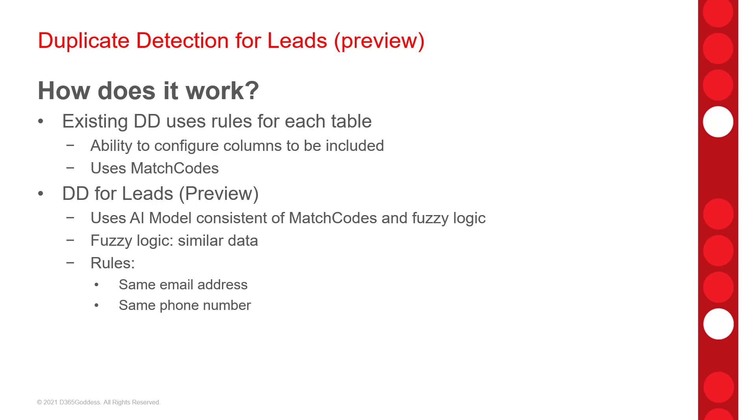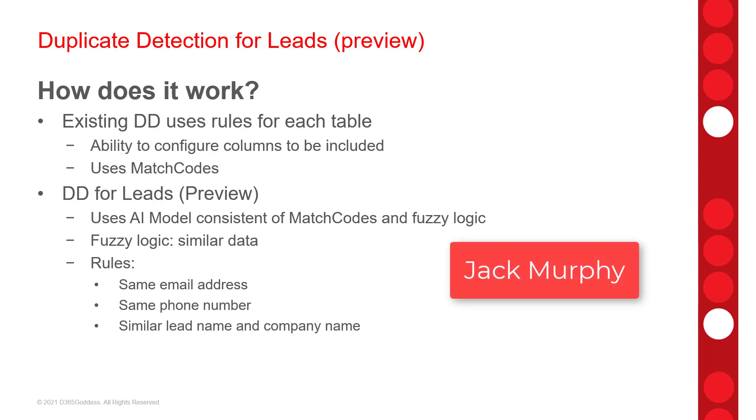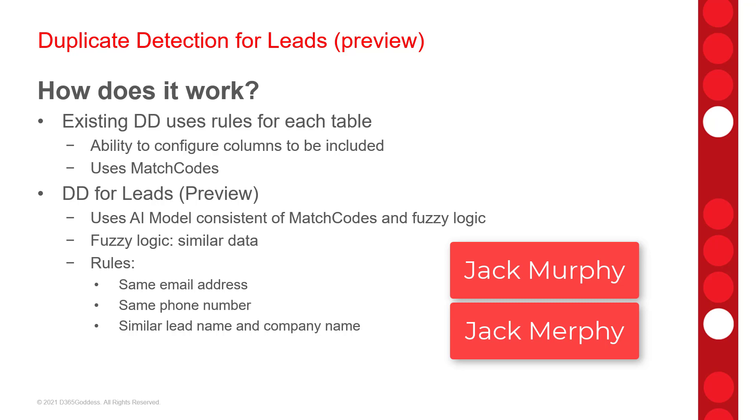And then, here's the fuzzy part. So, similar lead names and company names. This means that if leads have similar names and companies, then they're shown as duplicates as well. The AI model can identify the duplicate leads even when the name and the company name sounds familiar. So, for example, if there's a lead in the system with the name Jack Murphy, and then you have another lead with the name Jack Murphy, then these will be flagged as duplicates because even though the spelling is different, they still sound very similar.